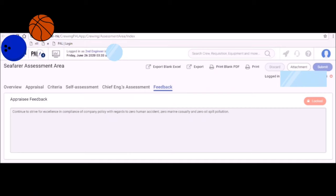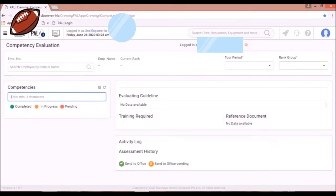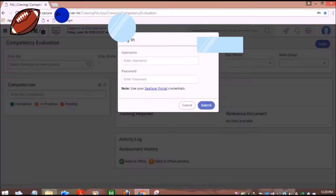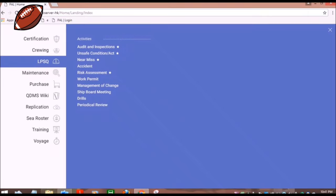Also, under the Competency Evaluation, you can find the list of competencies you'll need for your promotion. You can log in through your username and password.